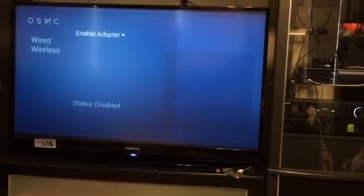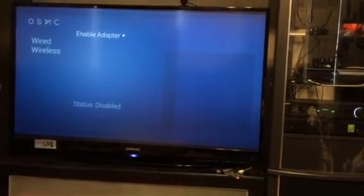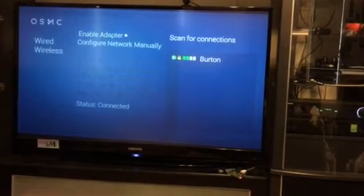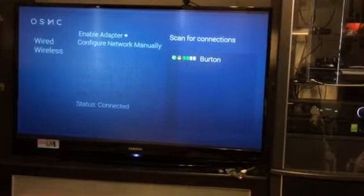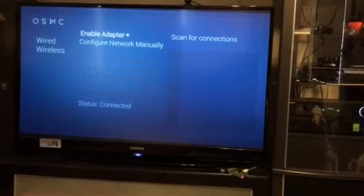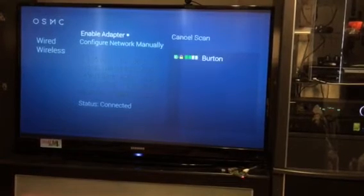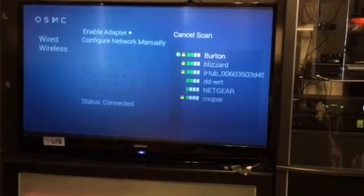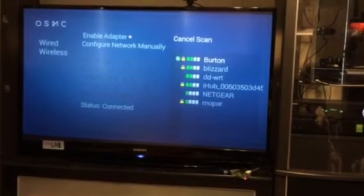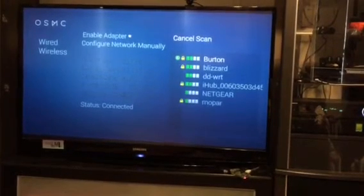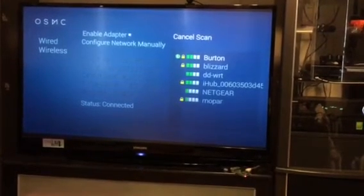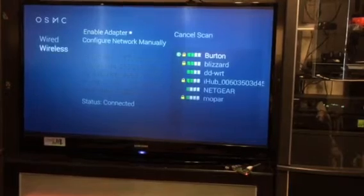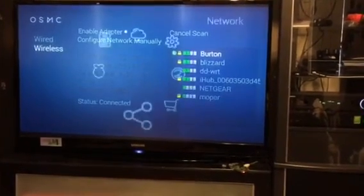After it configures, you can scan your network — scan for connections. You get to see what's close to you. I'm already connected to the one I want, so I'm done with this and I can escape out.